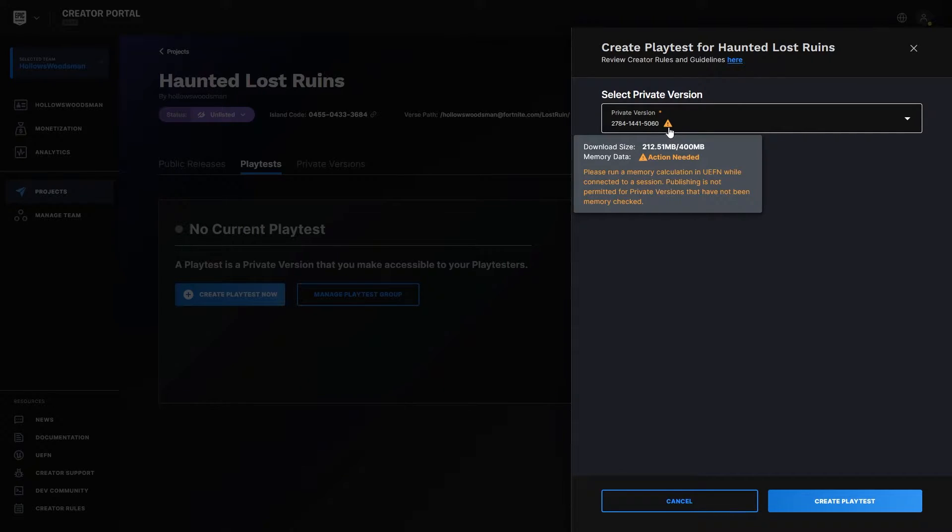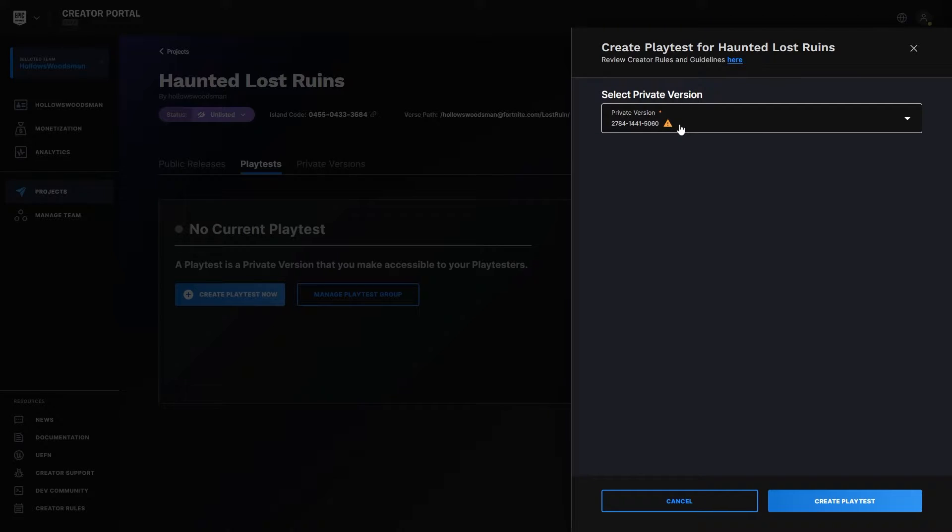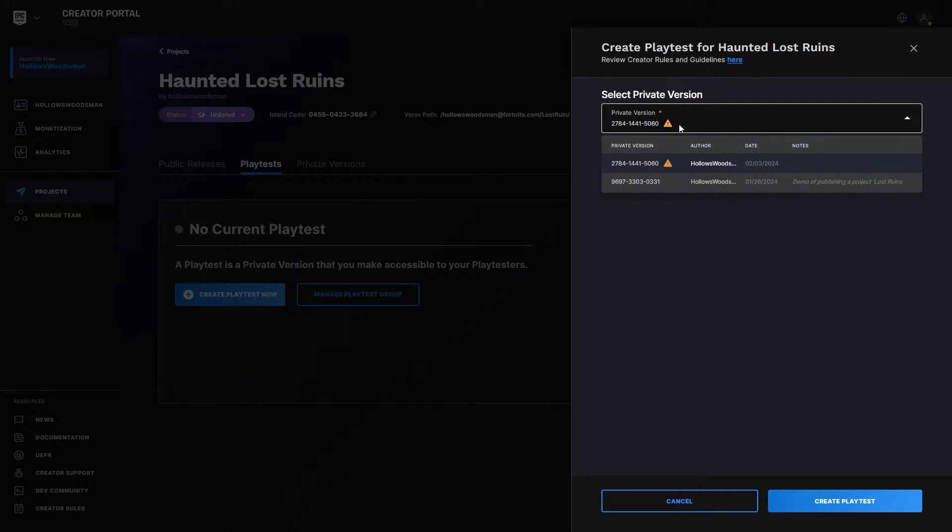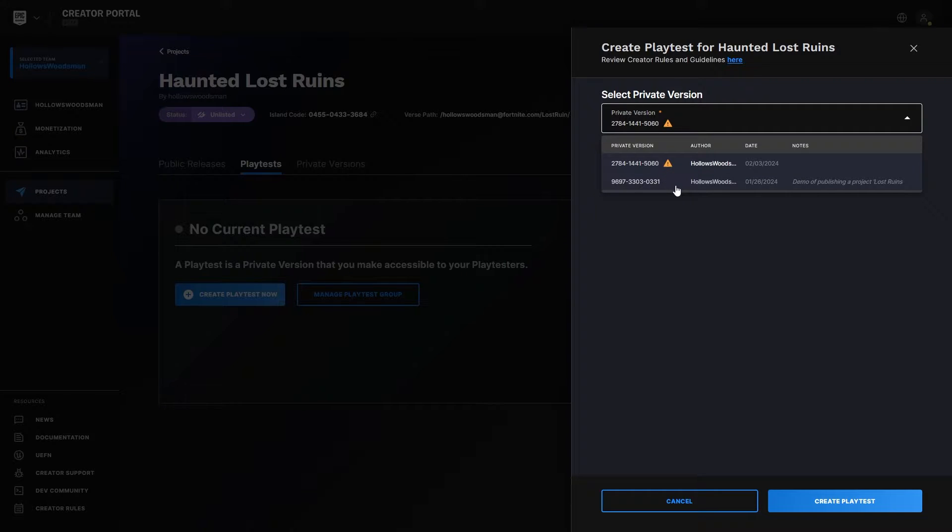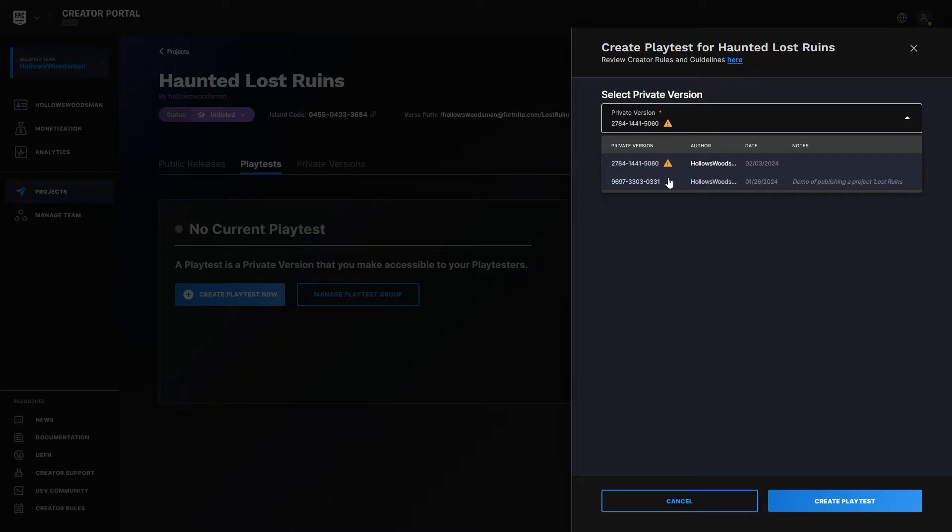That was another update that I've pushed as a test just to see which map we could do a playtest on, and it needs to be a map with a memory calculation done on it. If you are unfamiliar with how to perform that, please see my last video explaining how to publish a map. I'll link that video in the description.